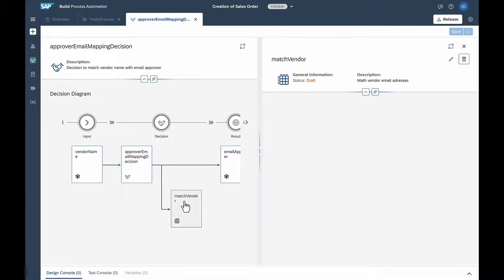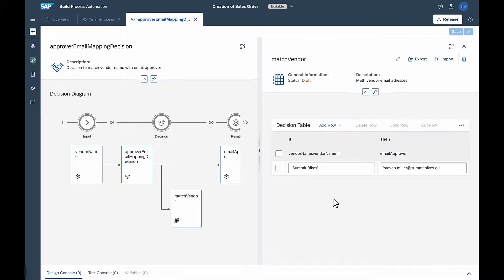Isabella uses a decision table, which pulls the information from SAP S4 HANA to determine, based on the dealer, who the finance manager is that needs to approve.